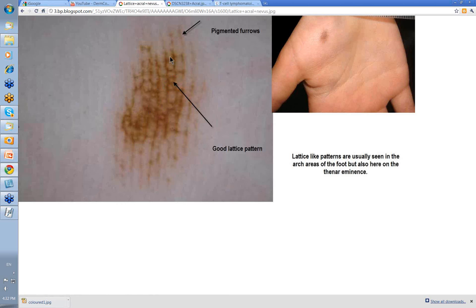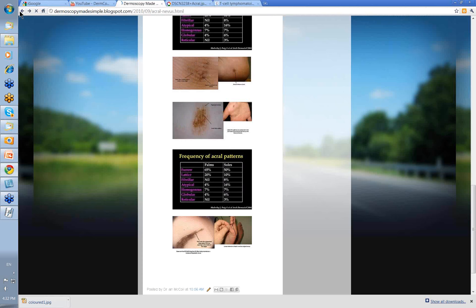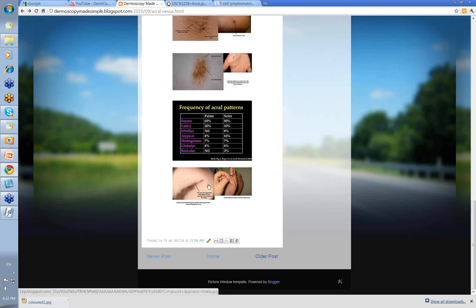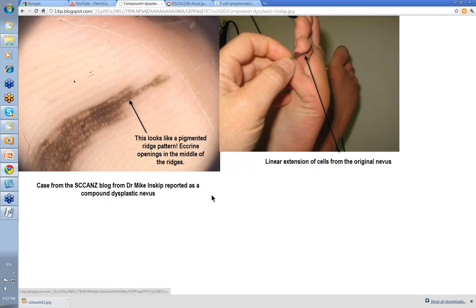This is a good lattice pattern that we're seeing here — see the lines going straight across the ridges. The pigment though is in the furrows. This was the clinical here. Usually this lattice pattern is seen in the arch areas of the foot, but it's present here on this thenar eminence. So again, a good pattern.